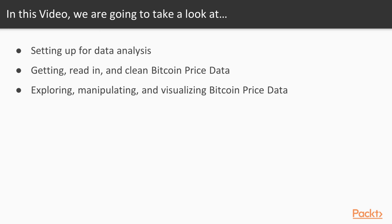In this video we're going to get, clean, manipulate, explore, and visualize Bitcoin price data. We'll learn how to prepare your setup for data analysis, get, read in, and clean the price data, and explore, manipulate, and visualize the cleaned up data.